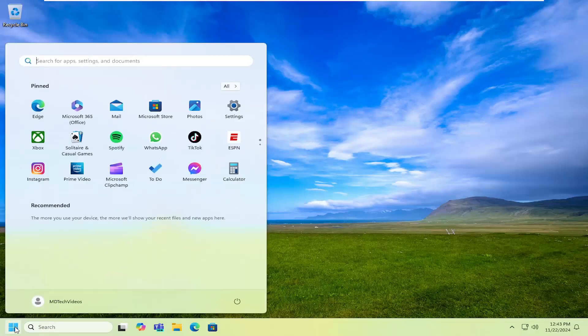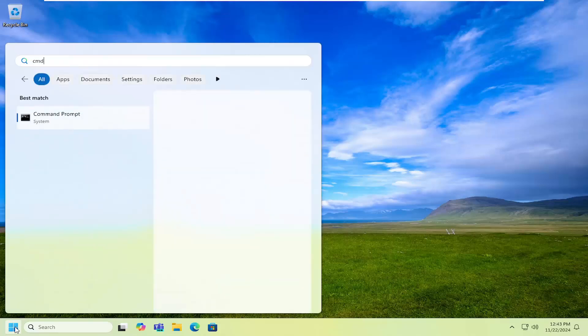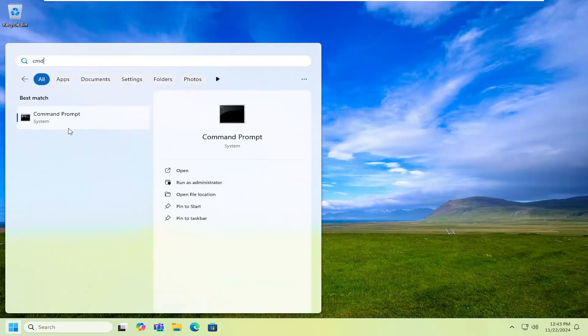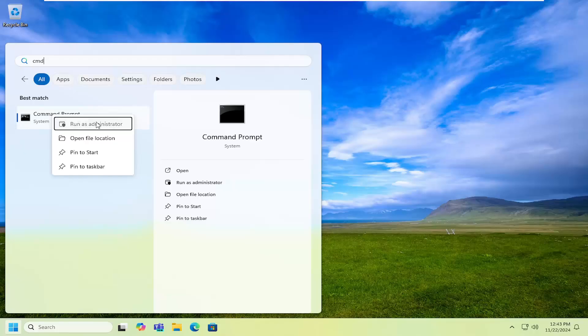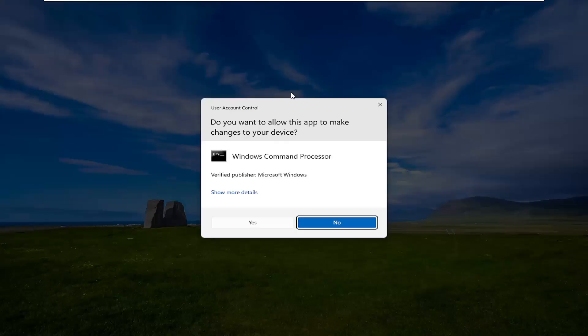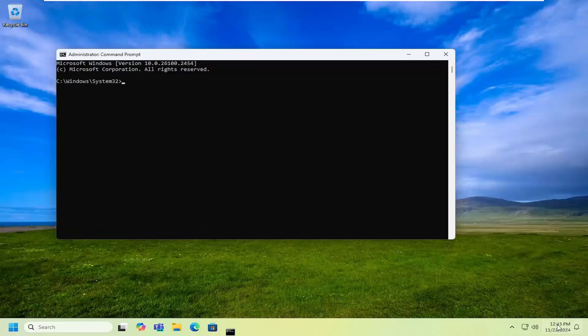So all you have to do is open up the search menu, type in CMD, best result should be Command Prompt. Right click on that and select run as administrator. If you receive a user account control prompt, select yes.